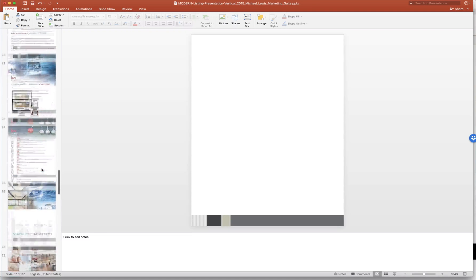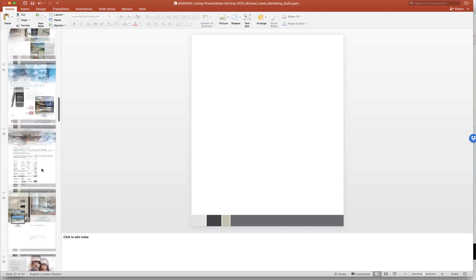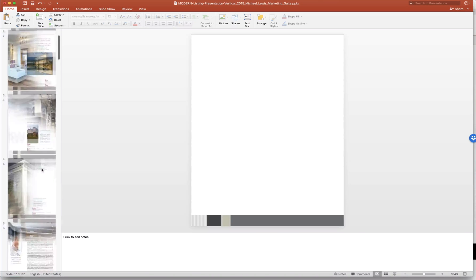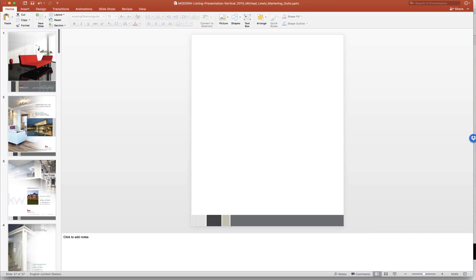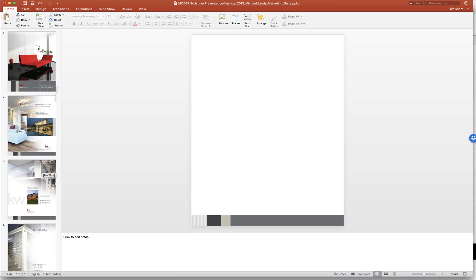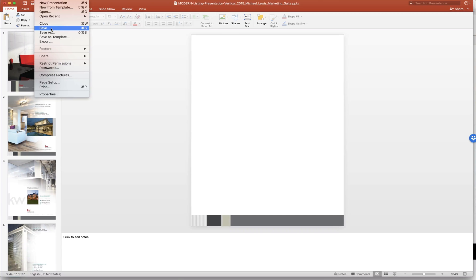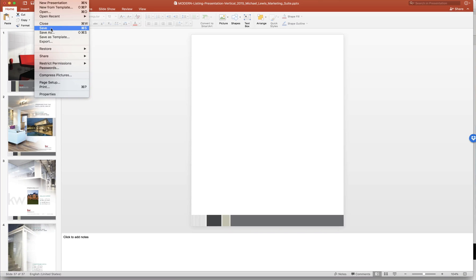Other than that, that pretty much covers it. Like I said, somewhat repetitive once you get going just plugging and placing information. Once you're done you can go ahead up to file and save. Once you do that you're good to go. You can save it as a PDF. That way you can show it on a tablet. Best way to do it is just to save it, email it to yourself, and you can open it on whatever device and show that to your client.